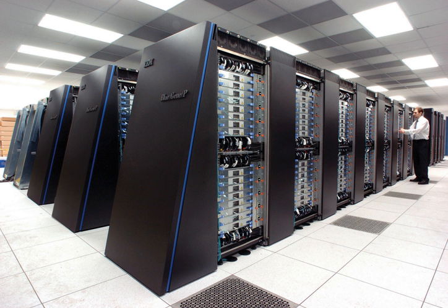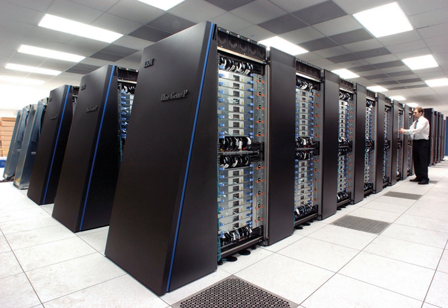The IBM Blue Gene/P computer has been used to simulate a number of artificial neurons equivalent to approximately 1% of a human cerebral cortex, containing 1.6 billion neurons with approximately 9 trillion connections. The same research group also succeeded in using a supercomputer to simulate a number of artificial neurons equivalent to the entirety of a rat's brain.